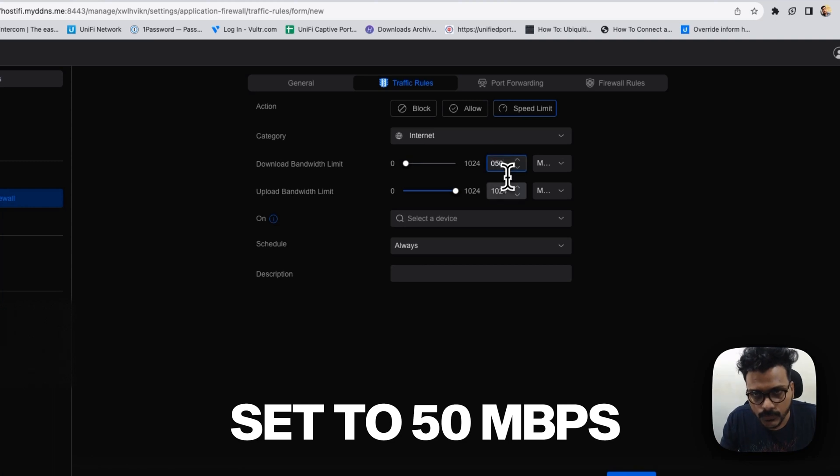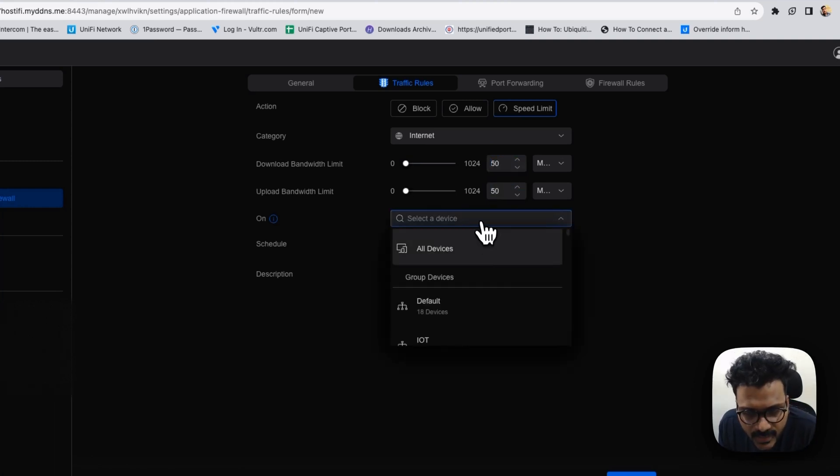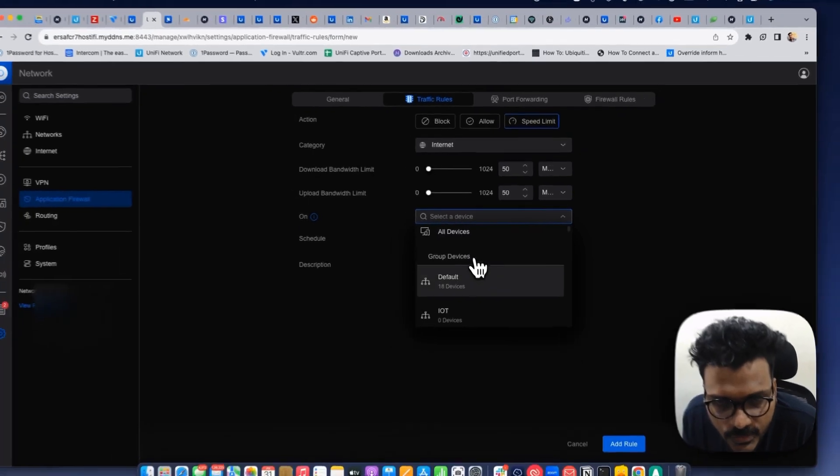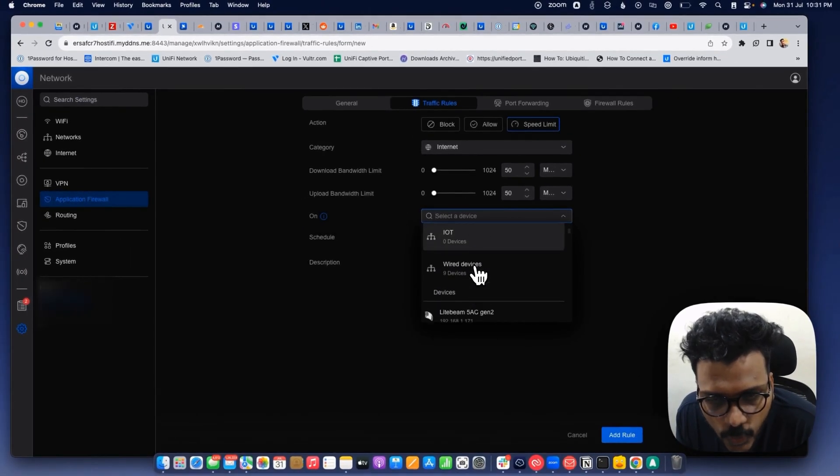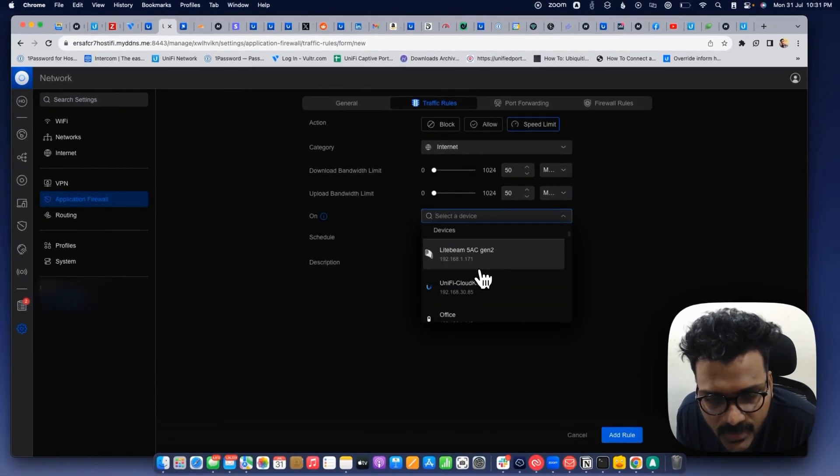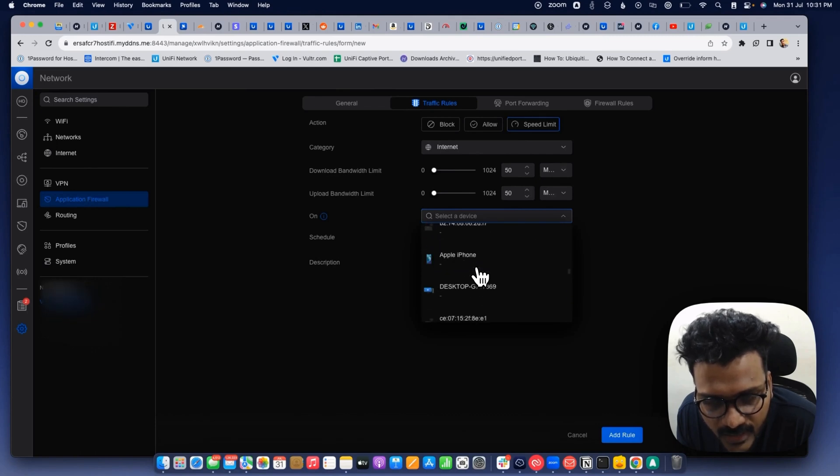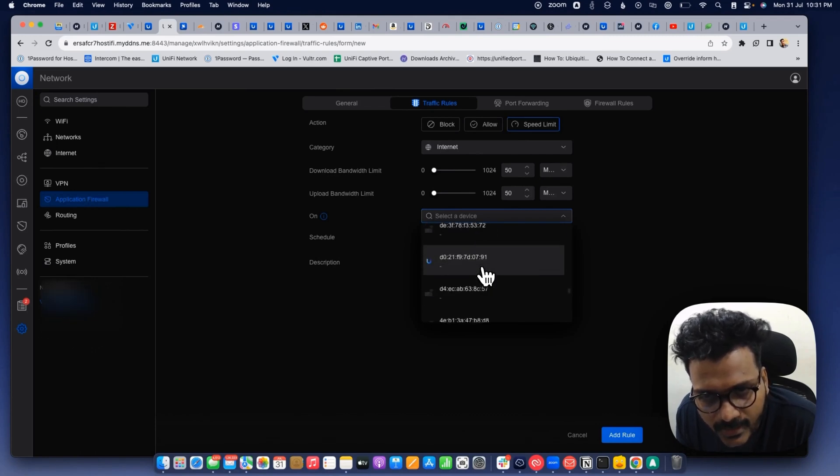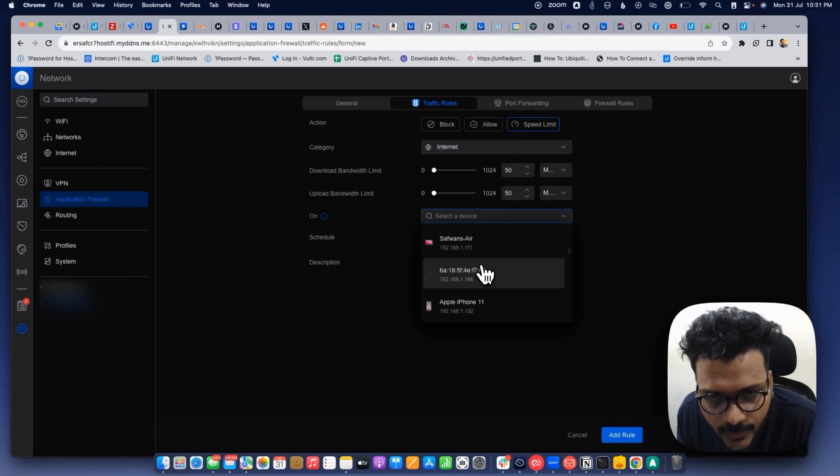We can select the devices. As you can see the list of the devices as well as the network groups, wired devices and the wireless client, Wi-Fi client, wired client, whatever devices you want to set limit.